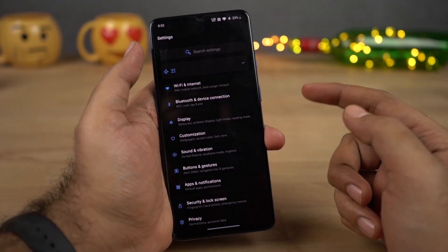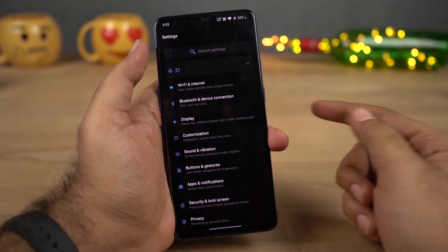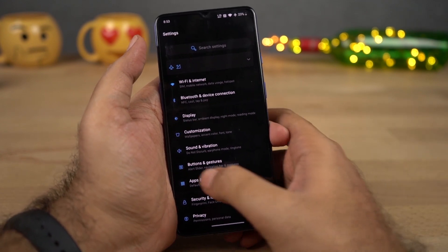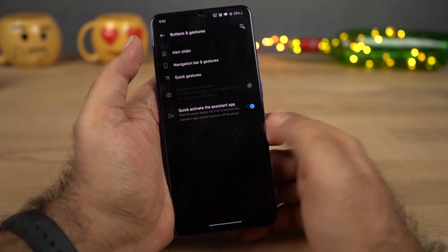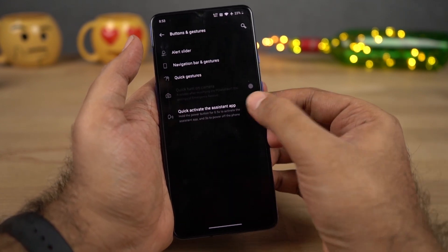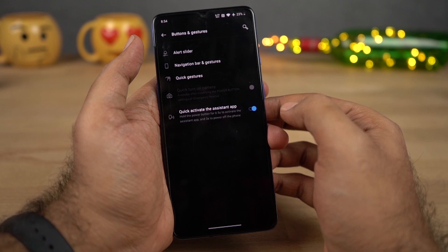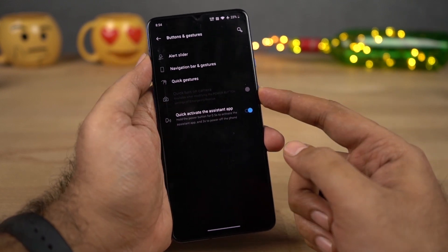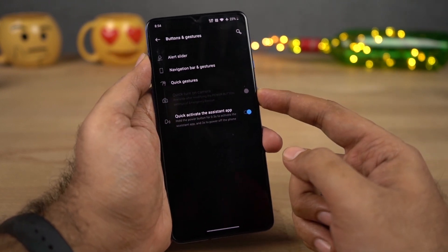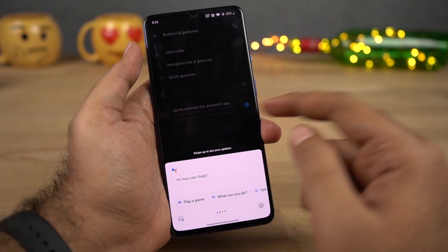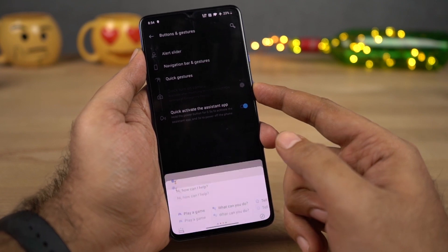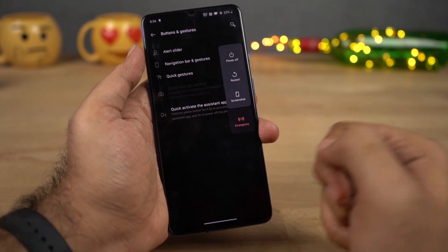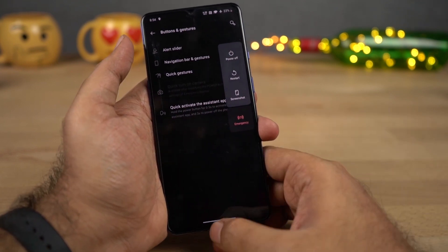Next we can also use the power button to trigger Google Assistant. To enable that, you need to go to Settings, then select Buttons and Gestures, and just enable this particular toggle. Once you do that, you can press and hold the power button to trigger Google Assistant. And if you click it for three seconds or more, you'll get the power options.